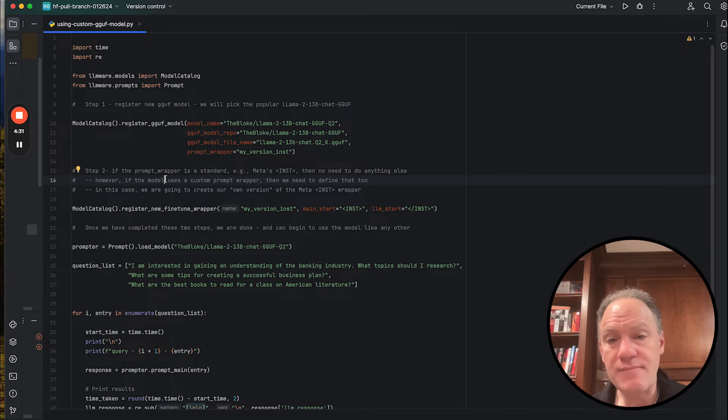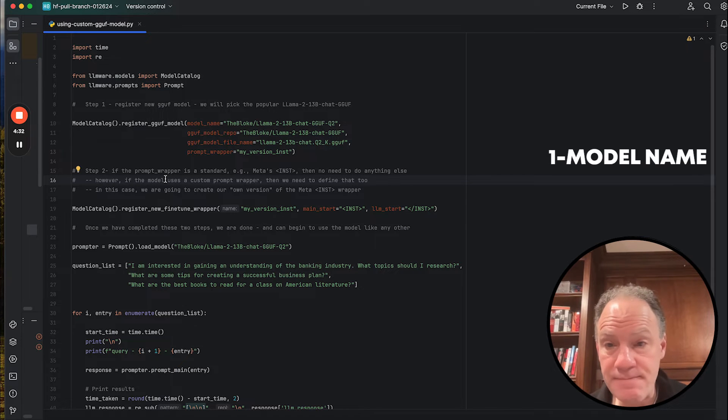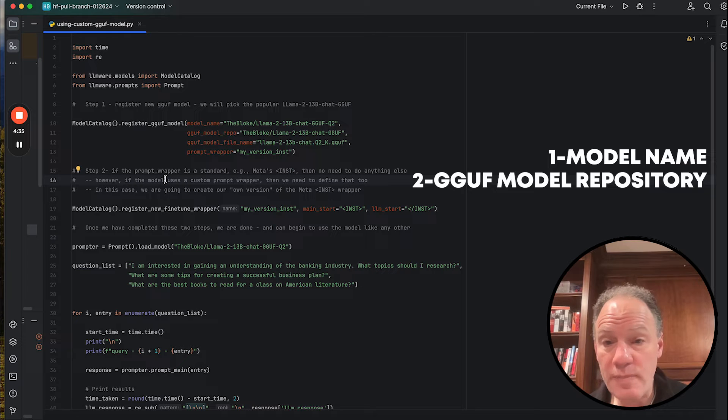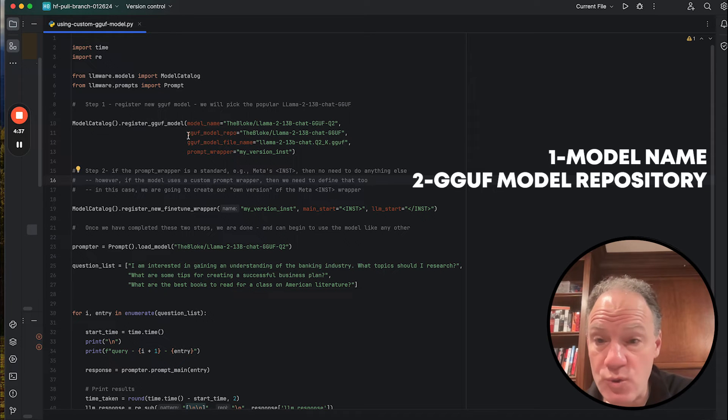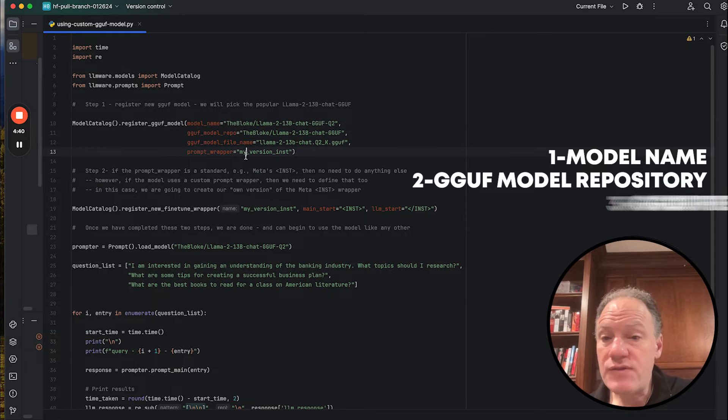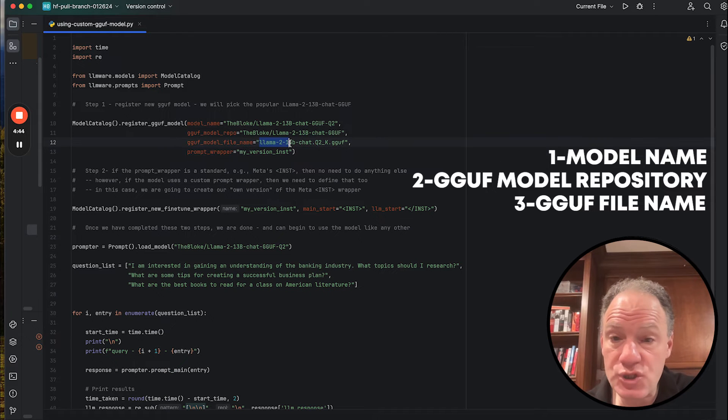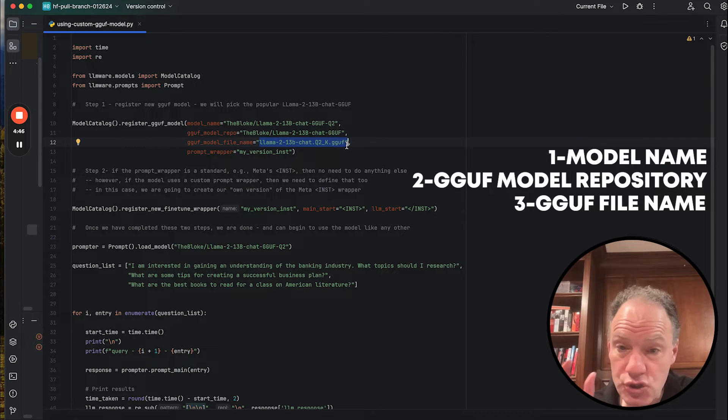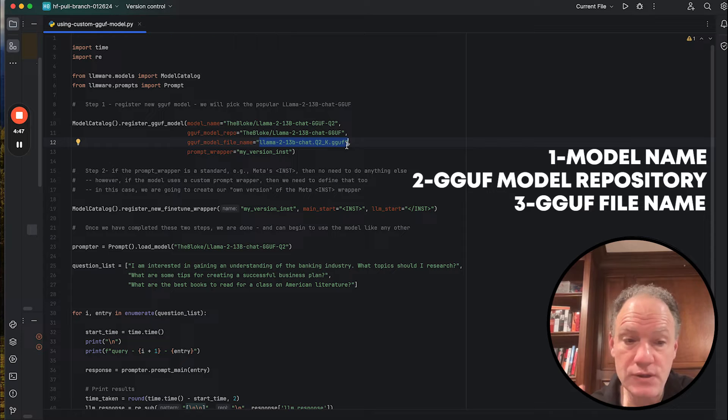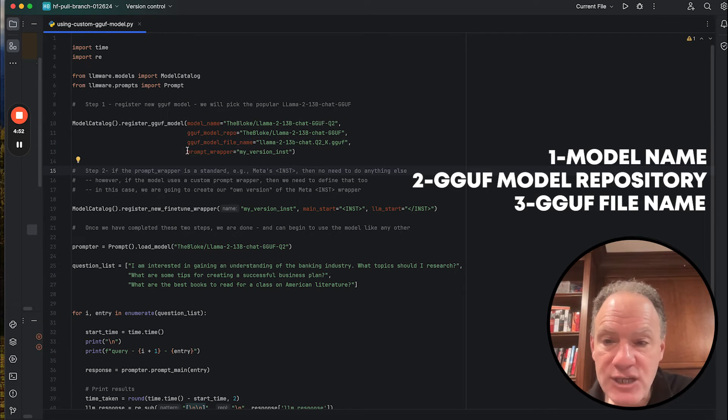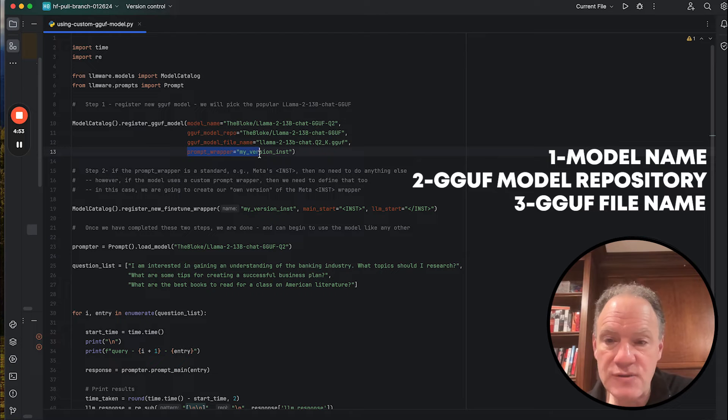But the four parameters that we need are the model name, the GGUF model repository, which is actually the name that we were just looking at in Hugging Face, the GGUF model file name. And again, that was the list that we were just looking at. And as I mentioned, we're going to take the Q2, the 2-bit quantization, the smallest version of this model. And then the last parameter requires a little bit of explanation.